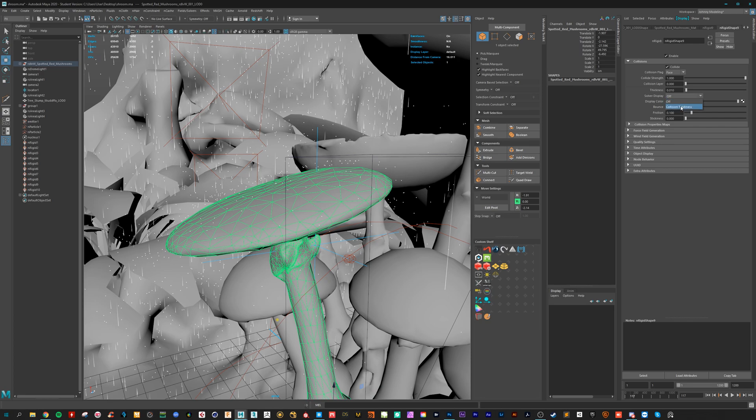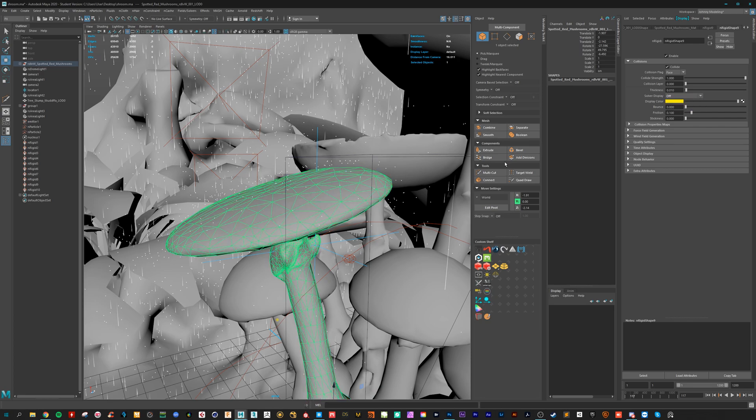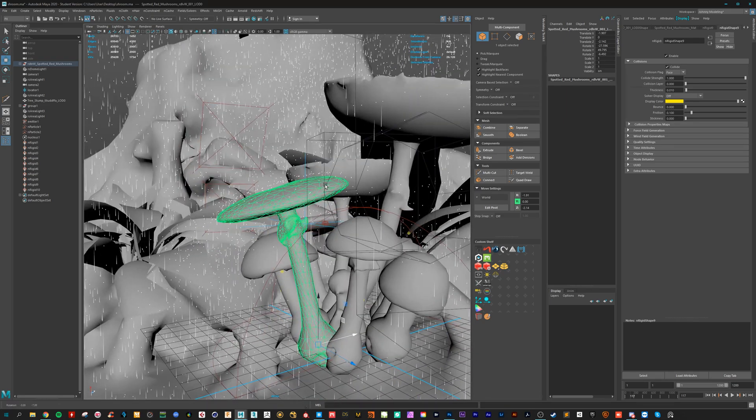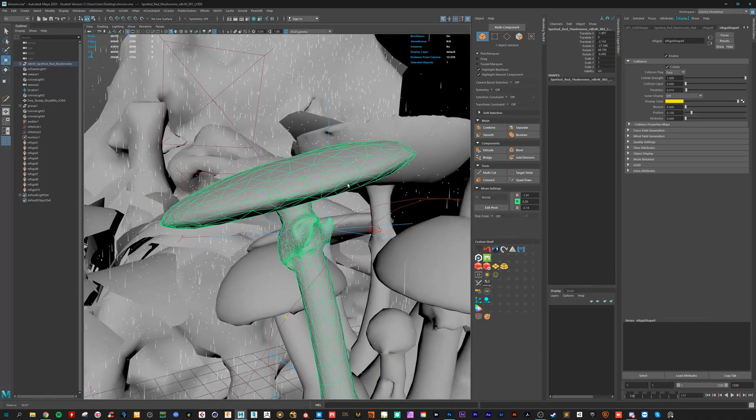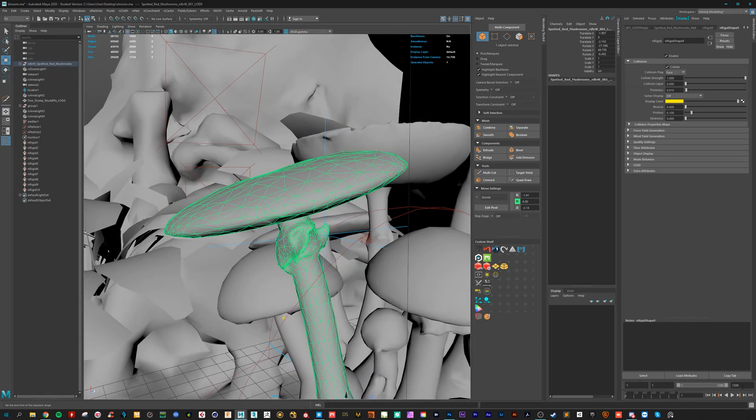Yeah, this will be okay. And they will collide a bit closer to the actual mesh.